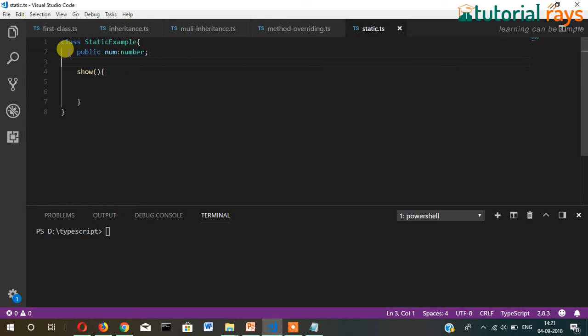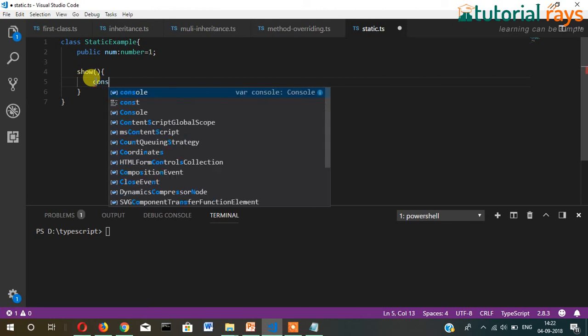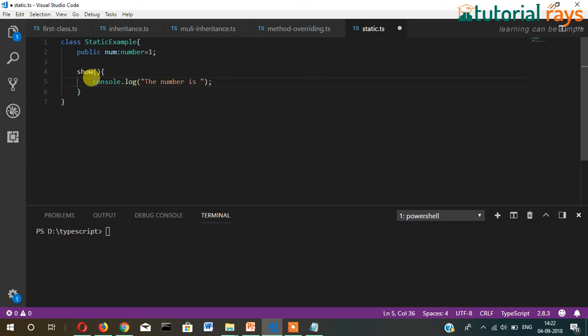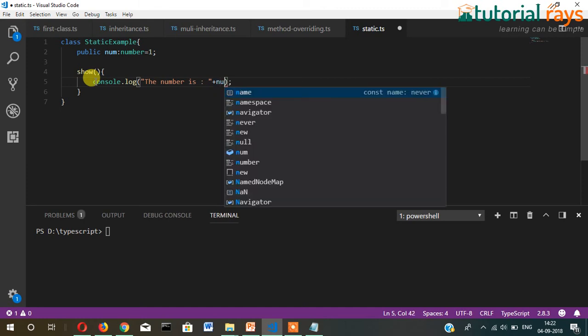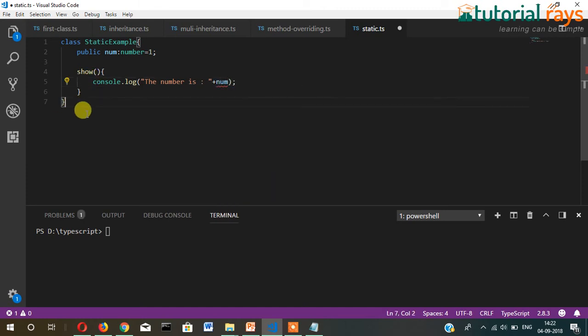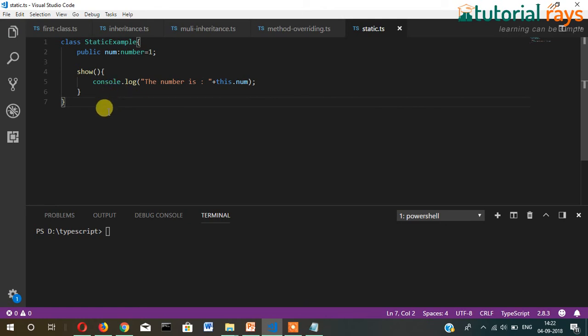We can declare the variable here. Let me show you. We will write here console.log, then 'the number is' plus this.num.